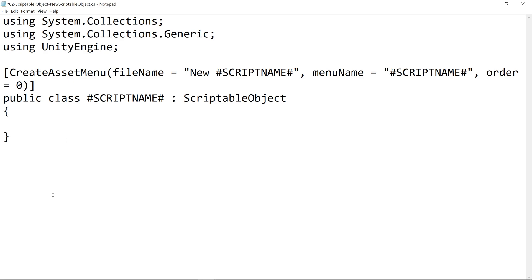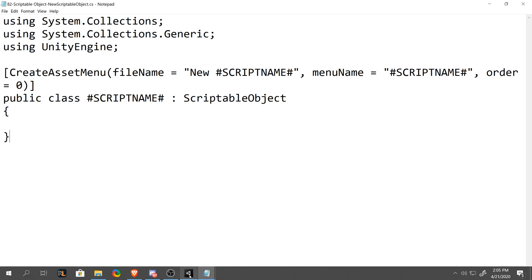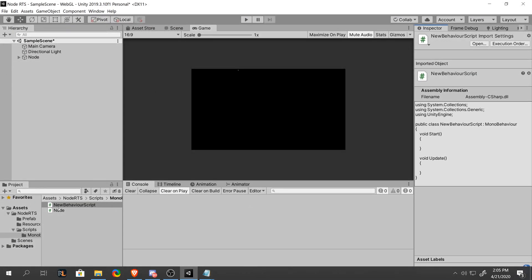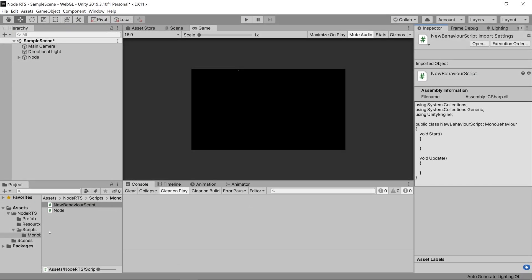And that way it'll automatically as soon as we create a new scriptable object file, we'll automatically be able to create a new scriptable object of the name of that file after creating it without ever having to open the actual file. And to show what I mean, let's save this, go into Unity, and create a new scriptable object.